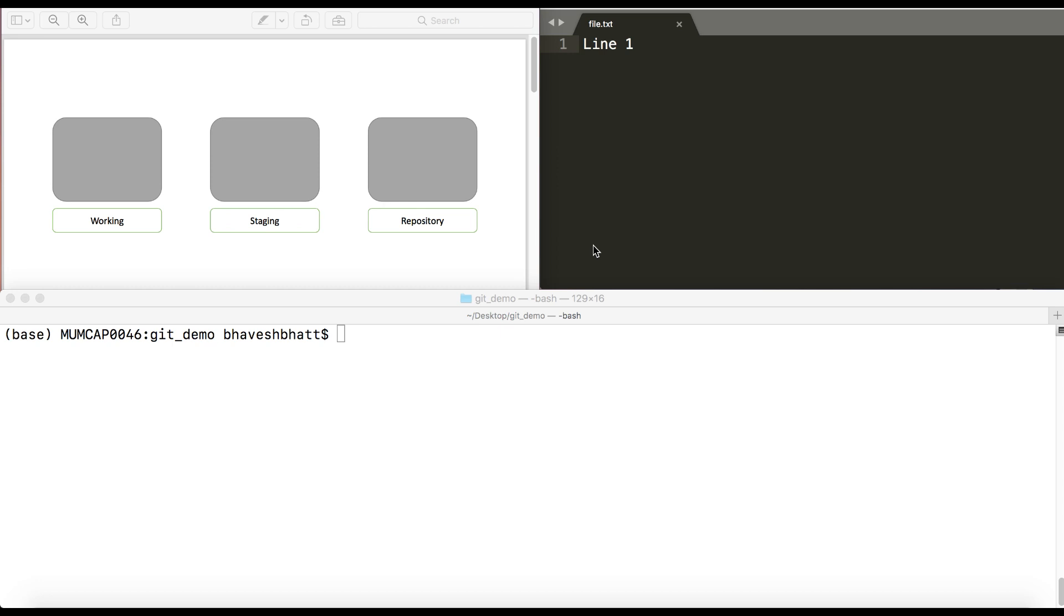I have created a simple file called file.txt and now I will go over the basic commands of git. Before we go ahead, I hope all of you have installed git and made the basic configurations. So let's get started.